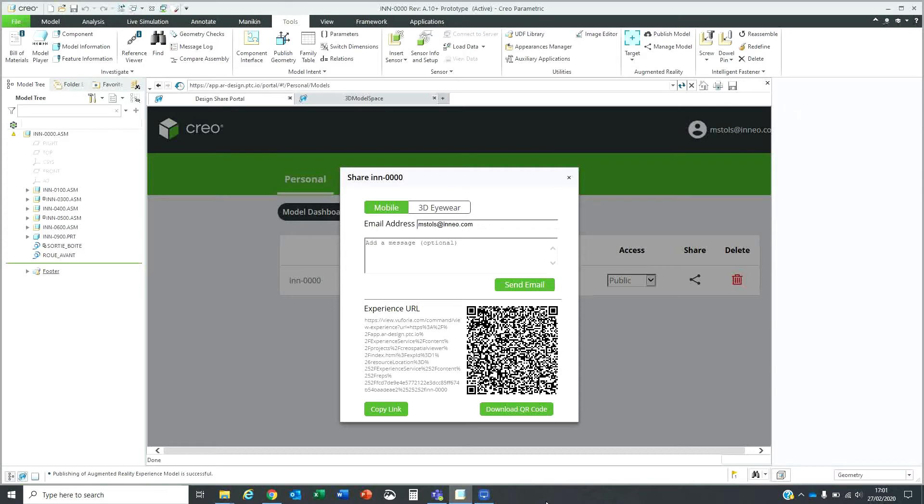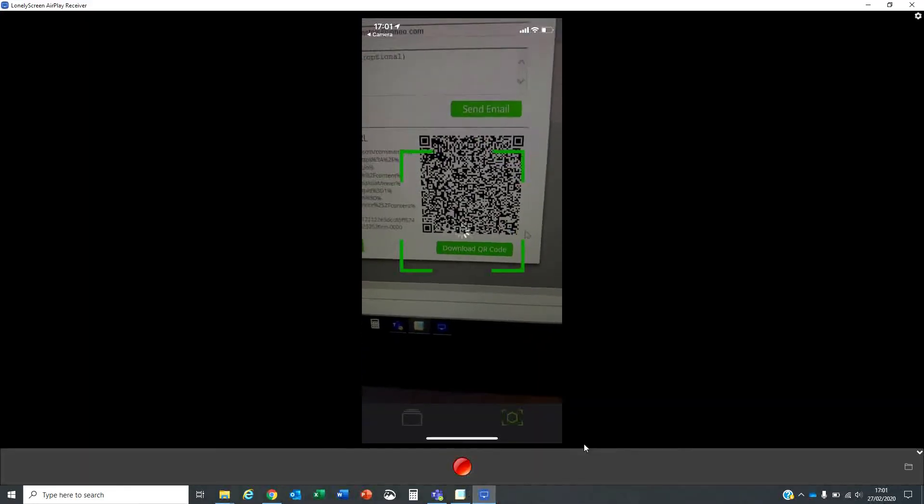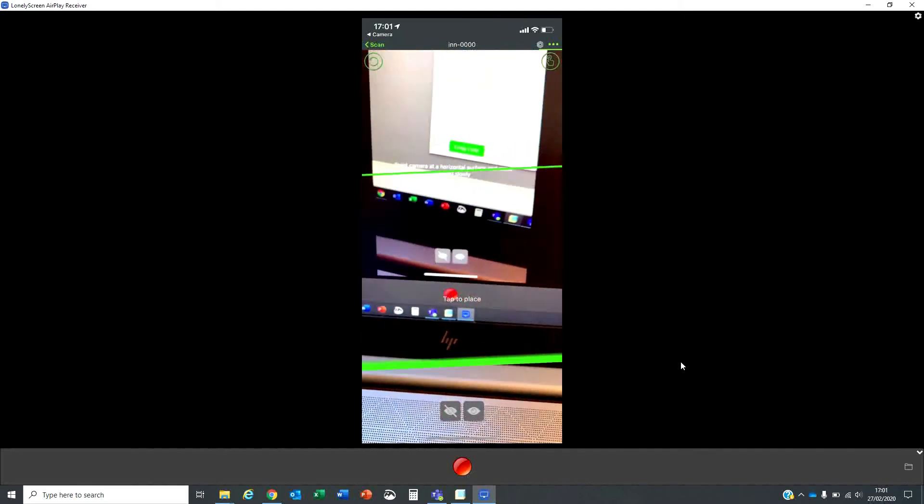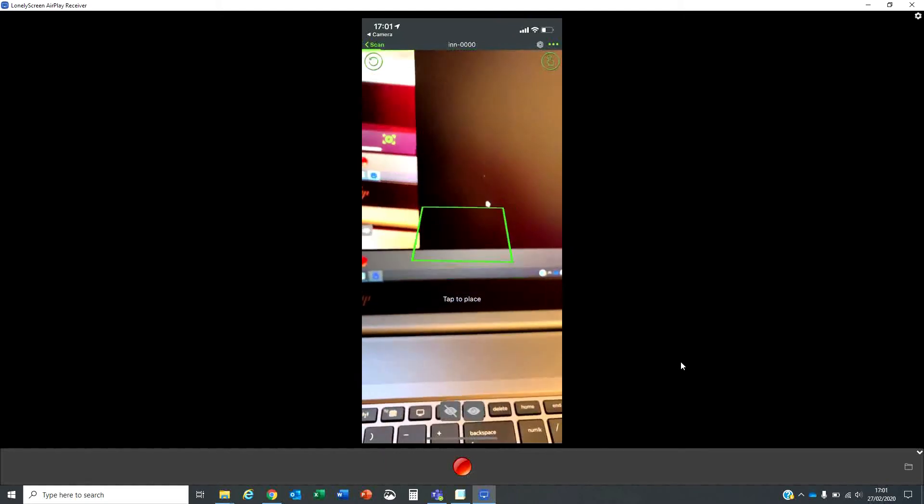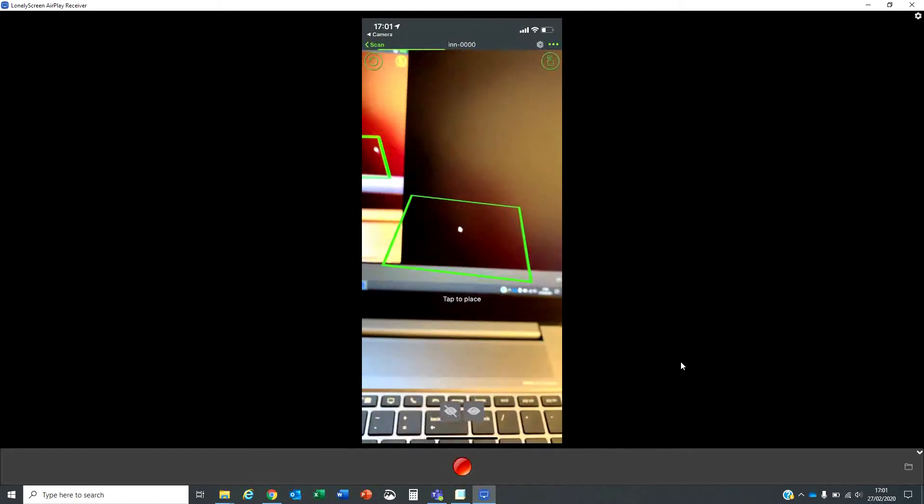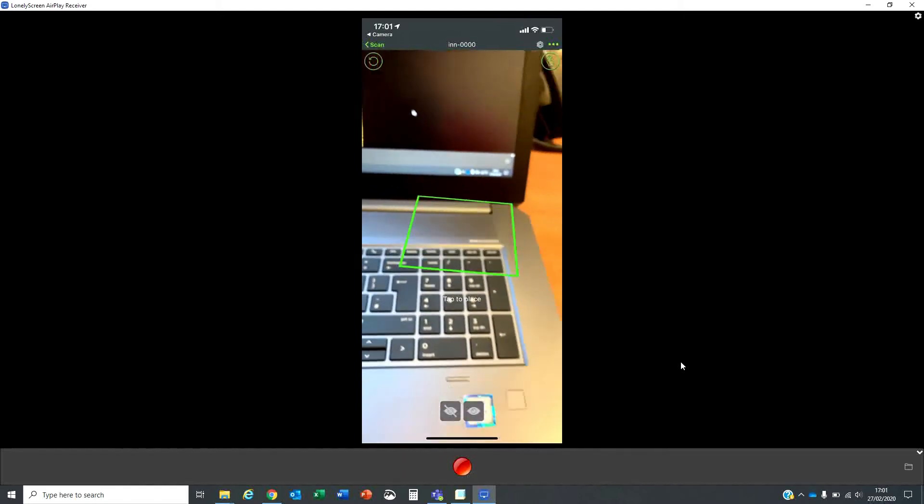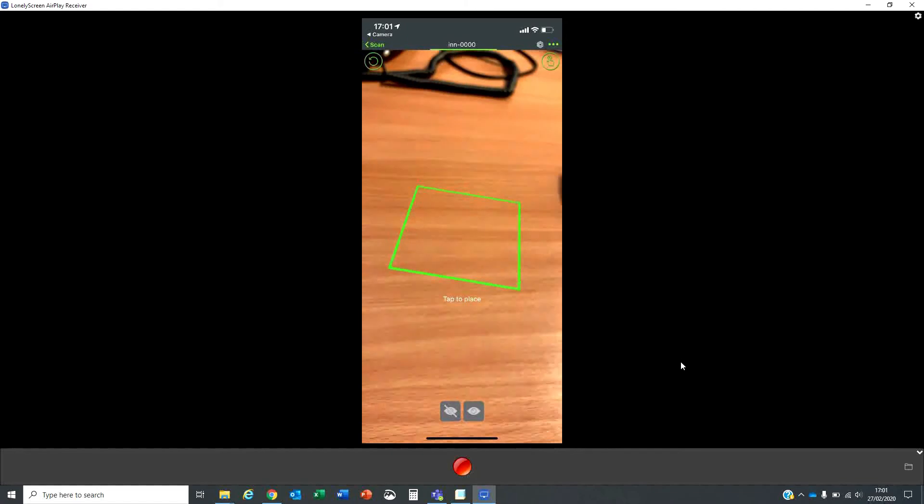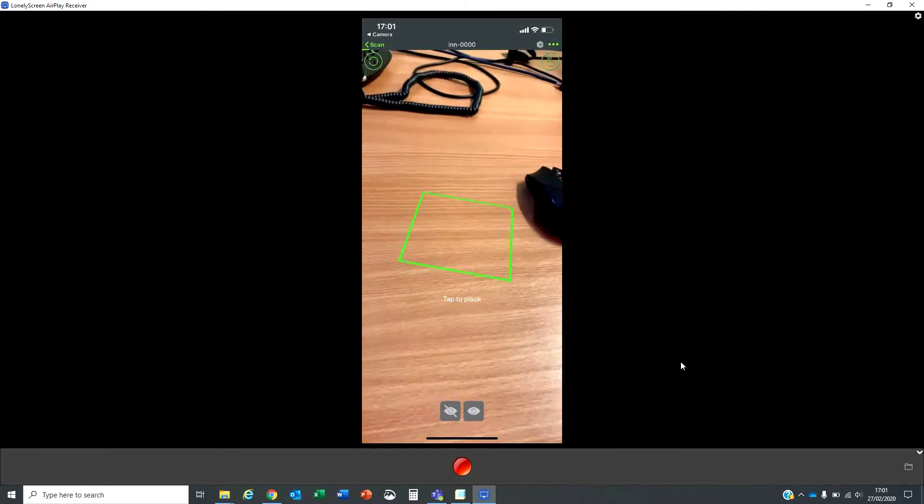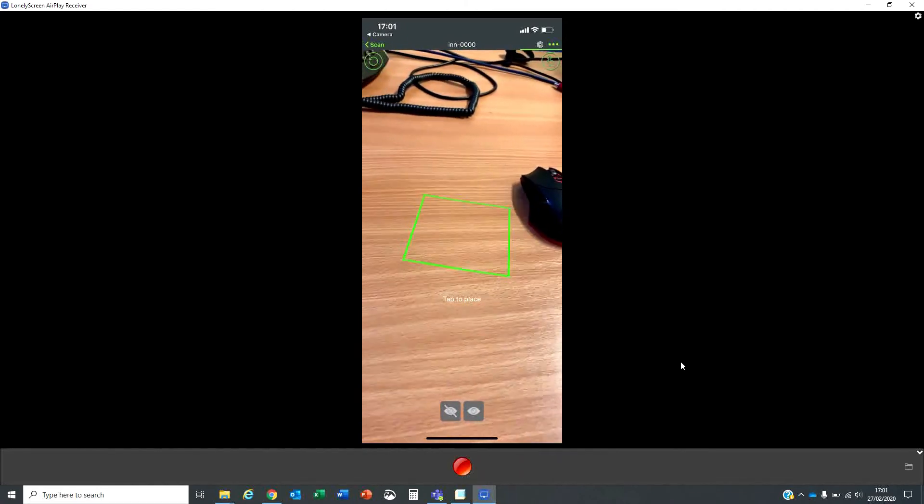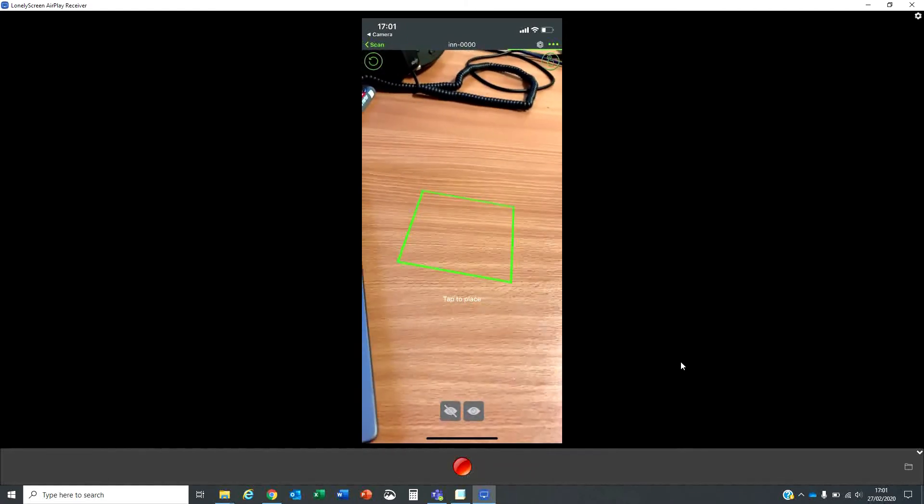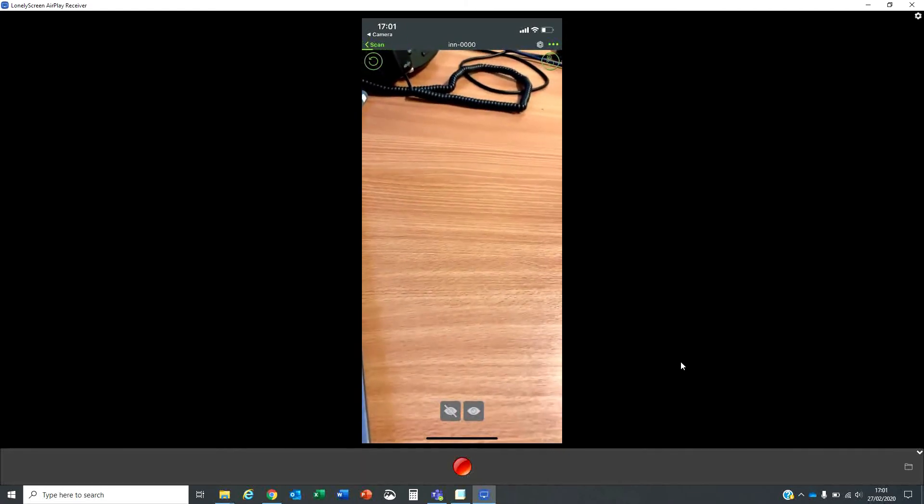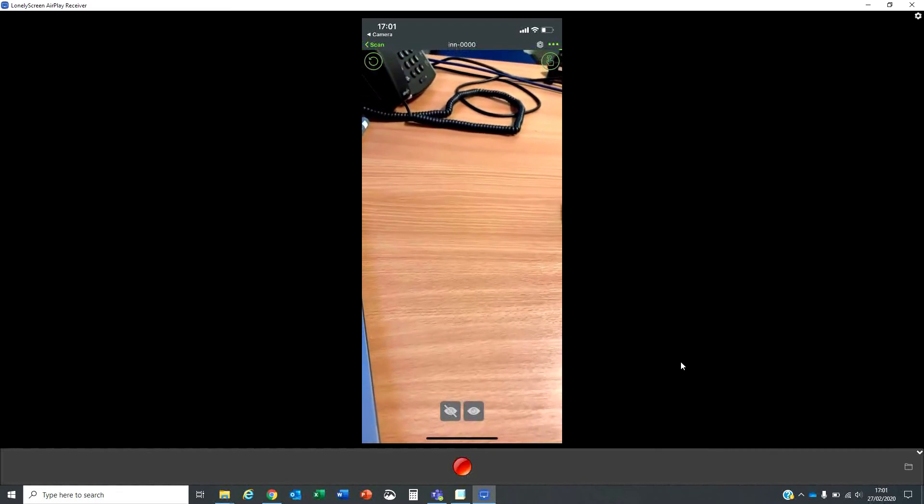What that will do on my phone, going back to my phone, it picks up the app. I need to point to a flat surface. I'll point to a surface on my desk. Click on the screen that will then load the model.